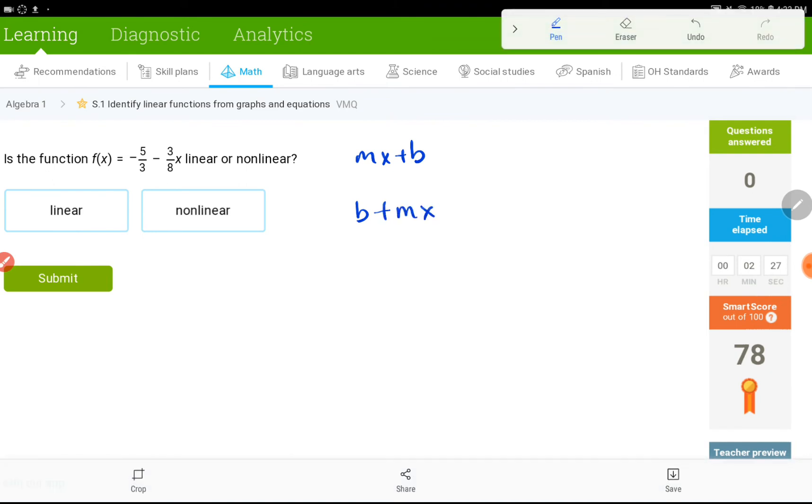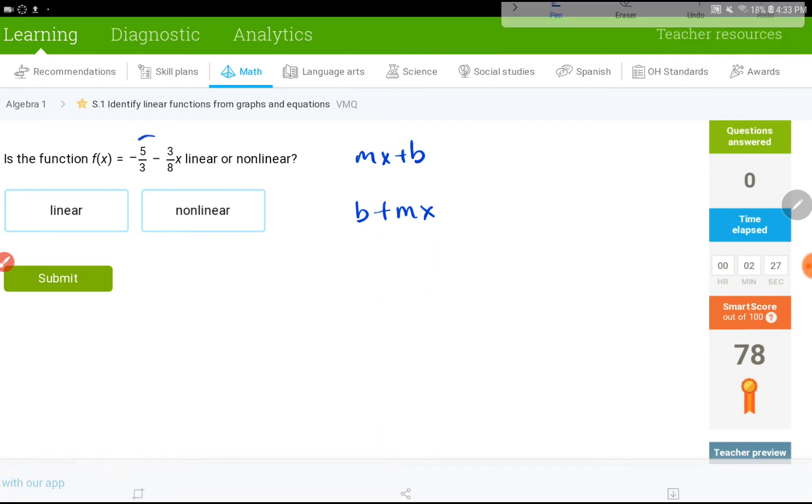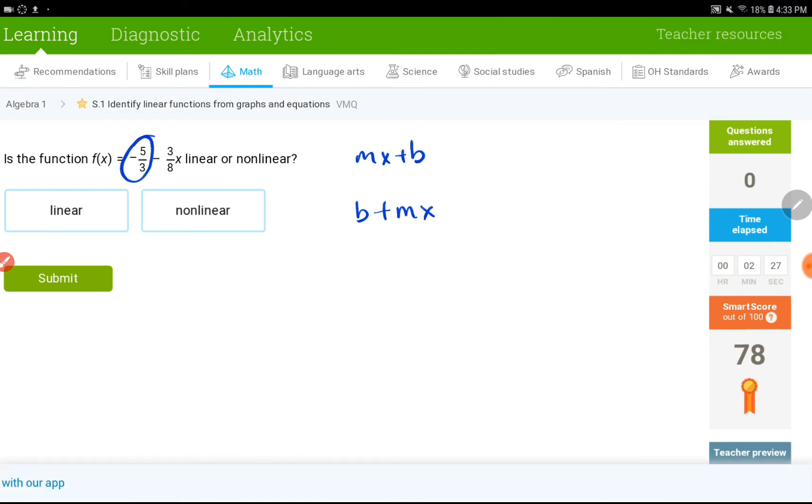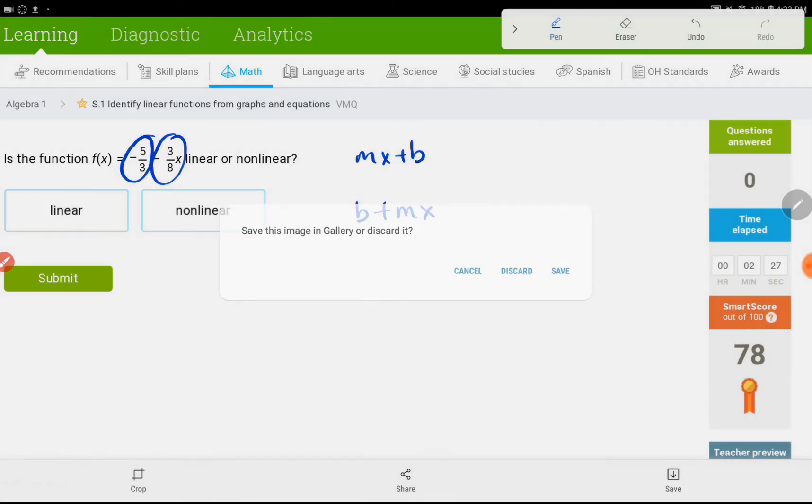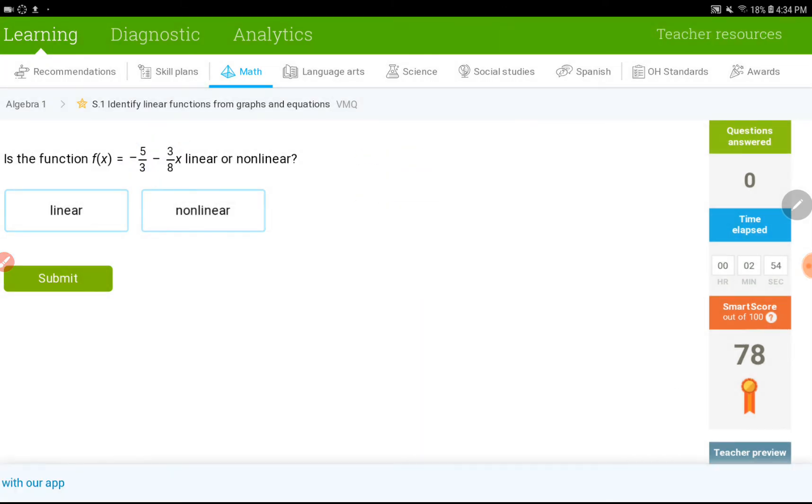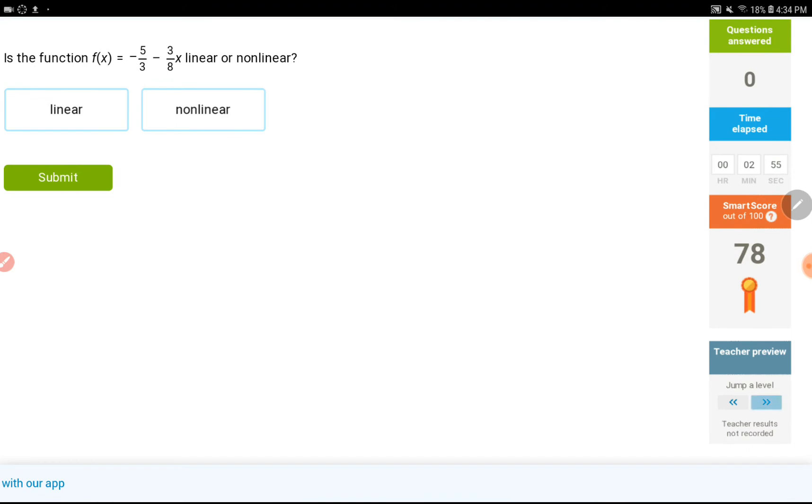So, right here, it is b plus mx. So, it is still linear. So, this would be linear. Let's move on to the next level.